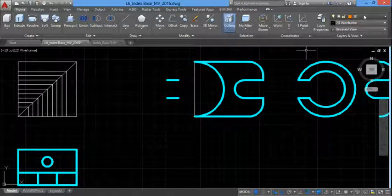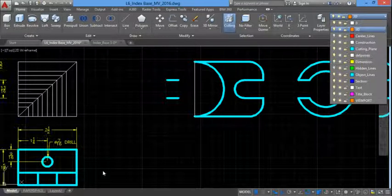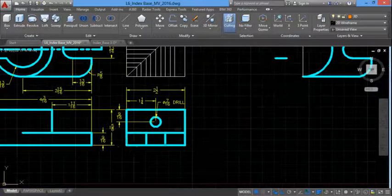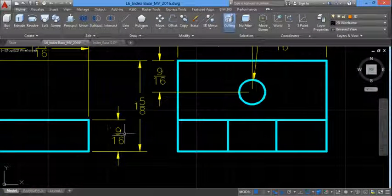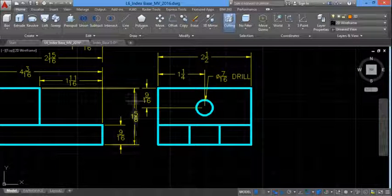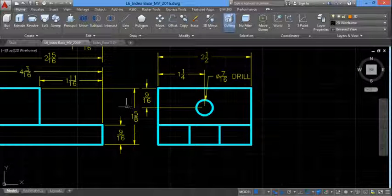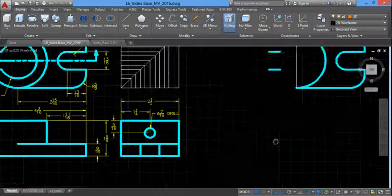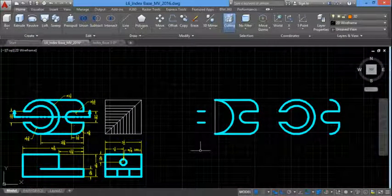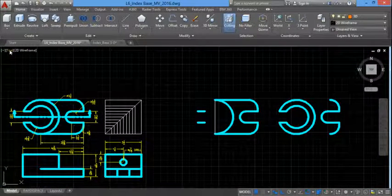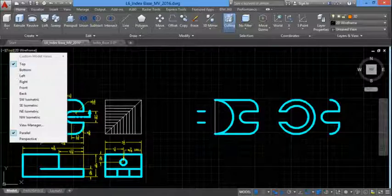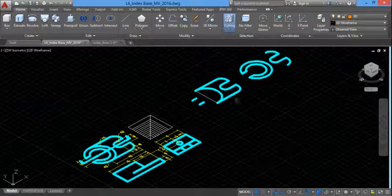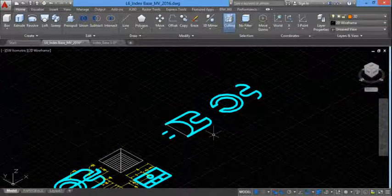Put the dimensions back on to get the values. The base is extruded 9/16, and the cylinder is 1 and 5/8. It's always nice to work in an isometric view so we can see what we're doing when we're working in 3D. So we'll go to Southwest isometric.